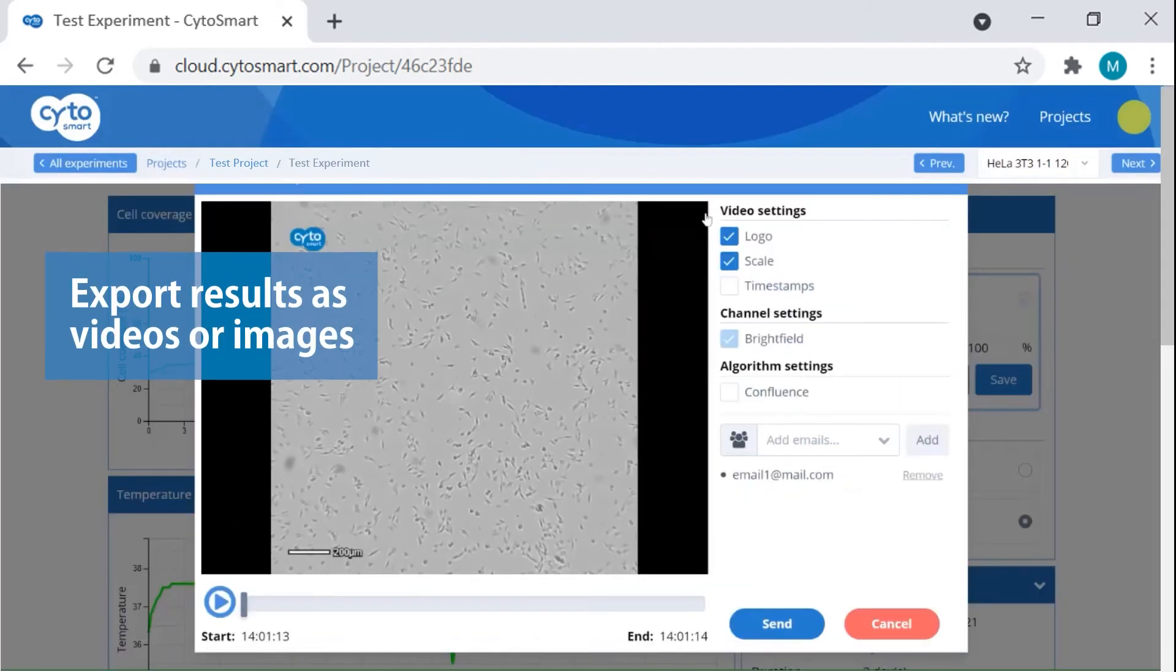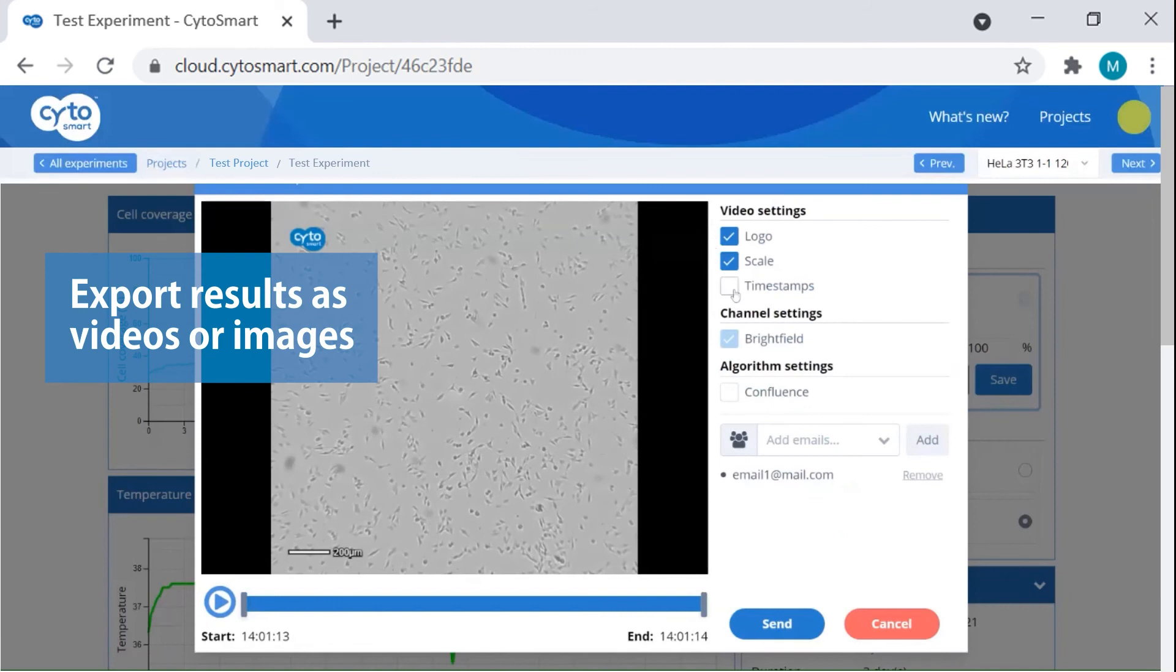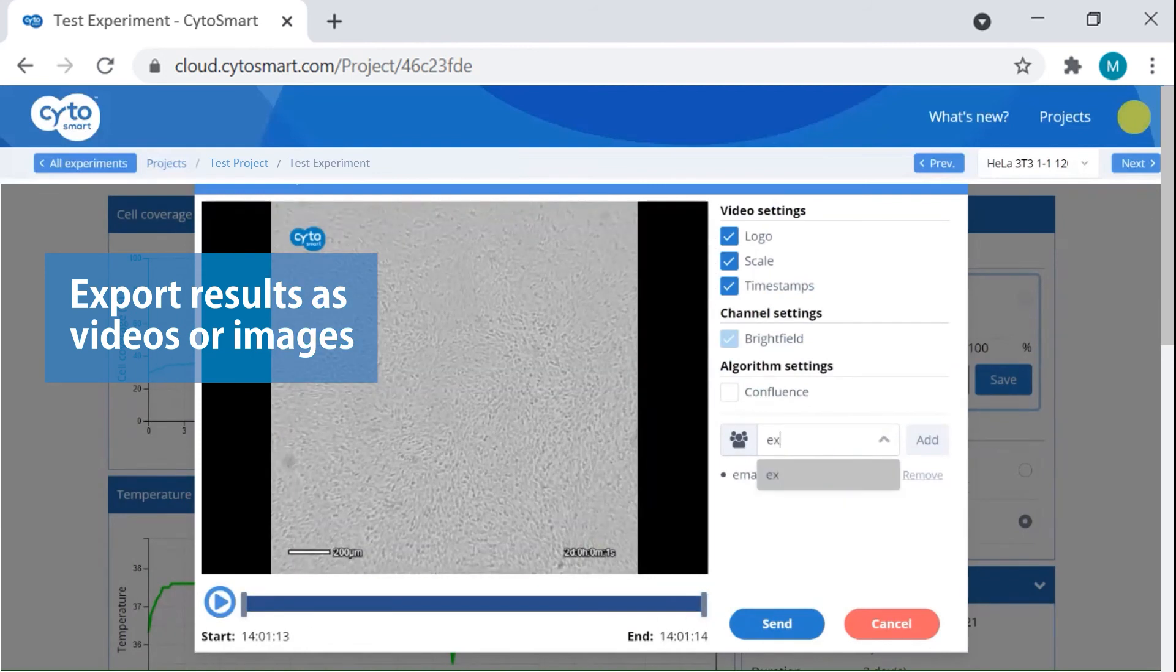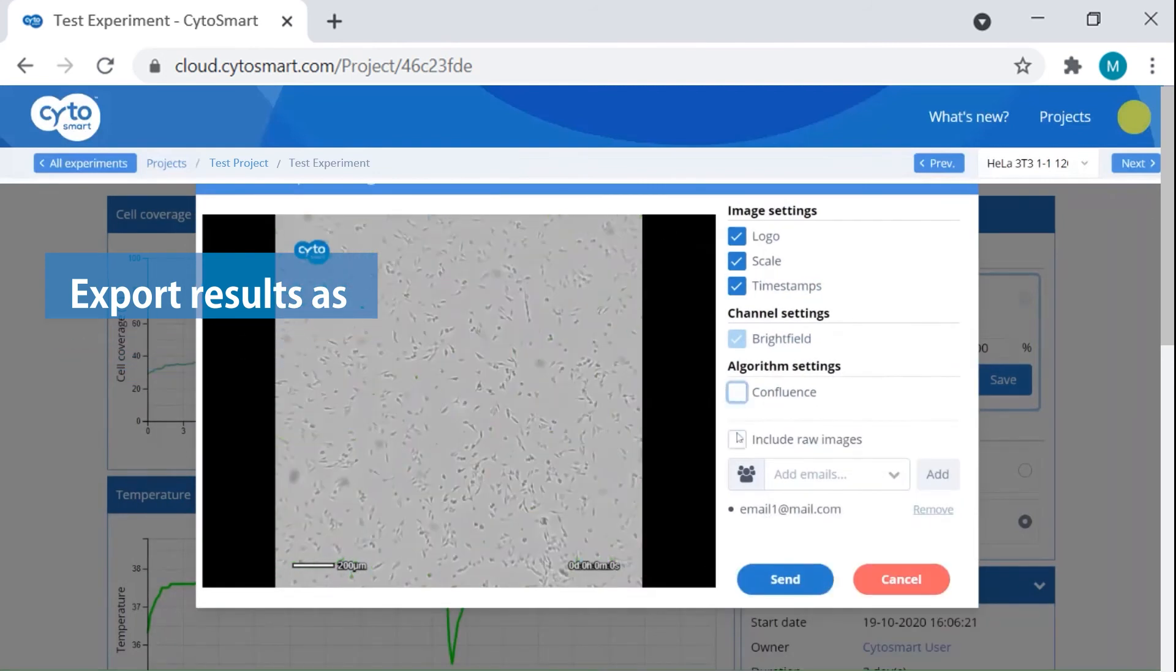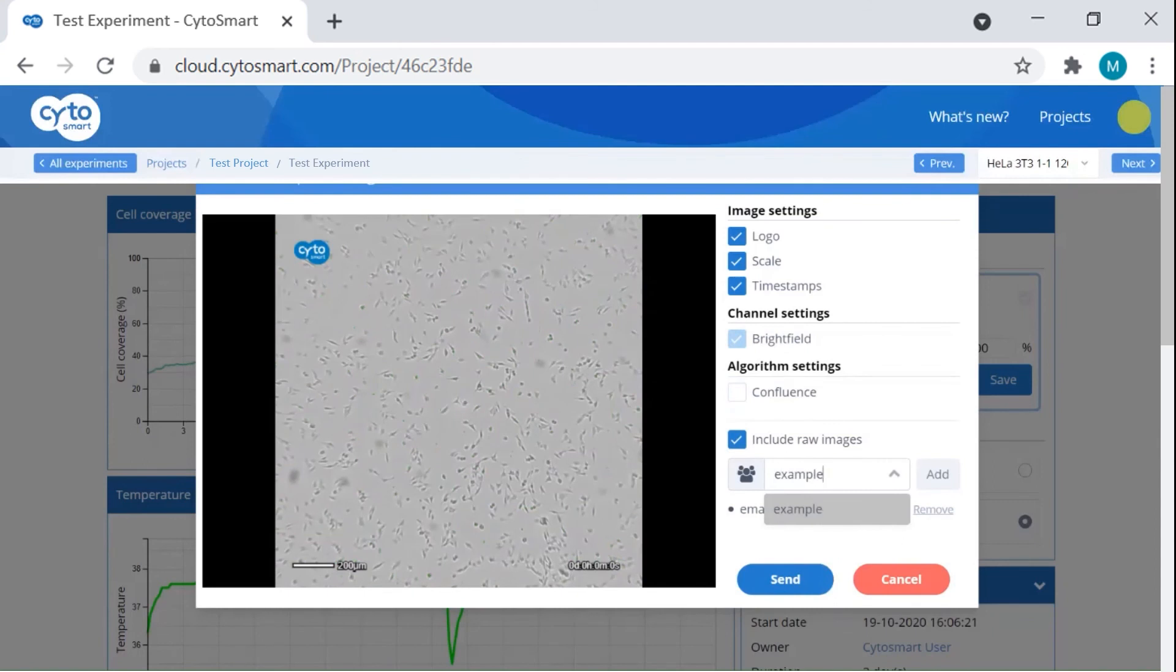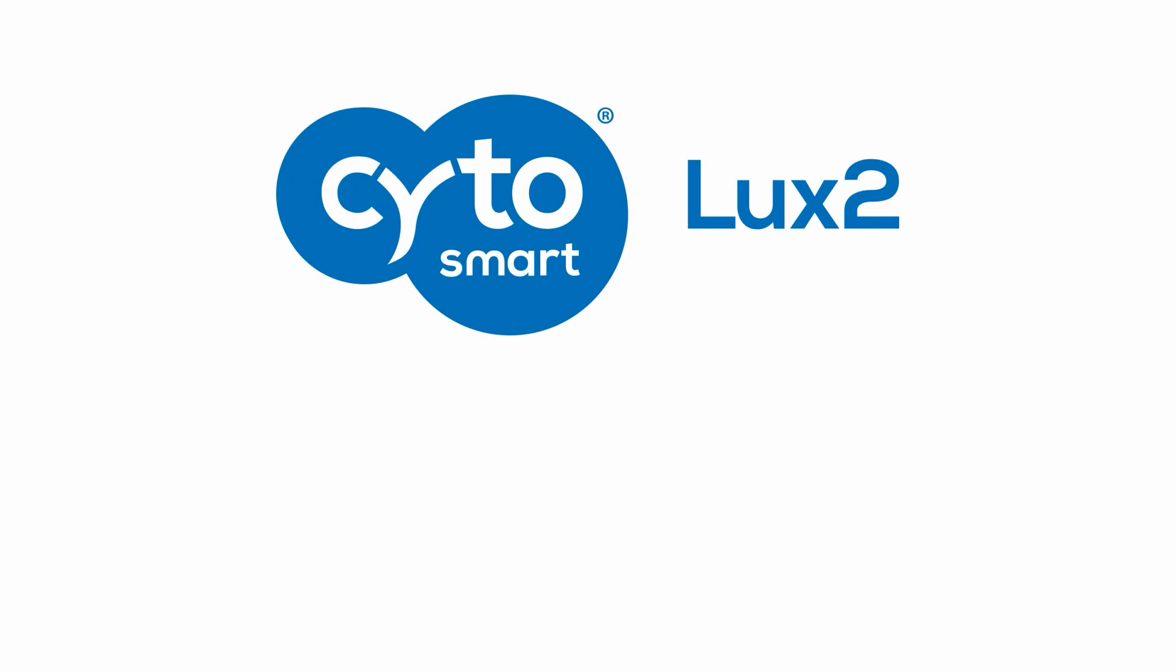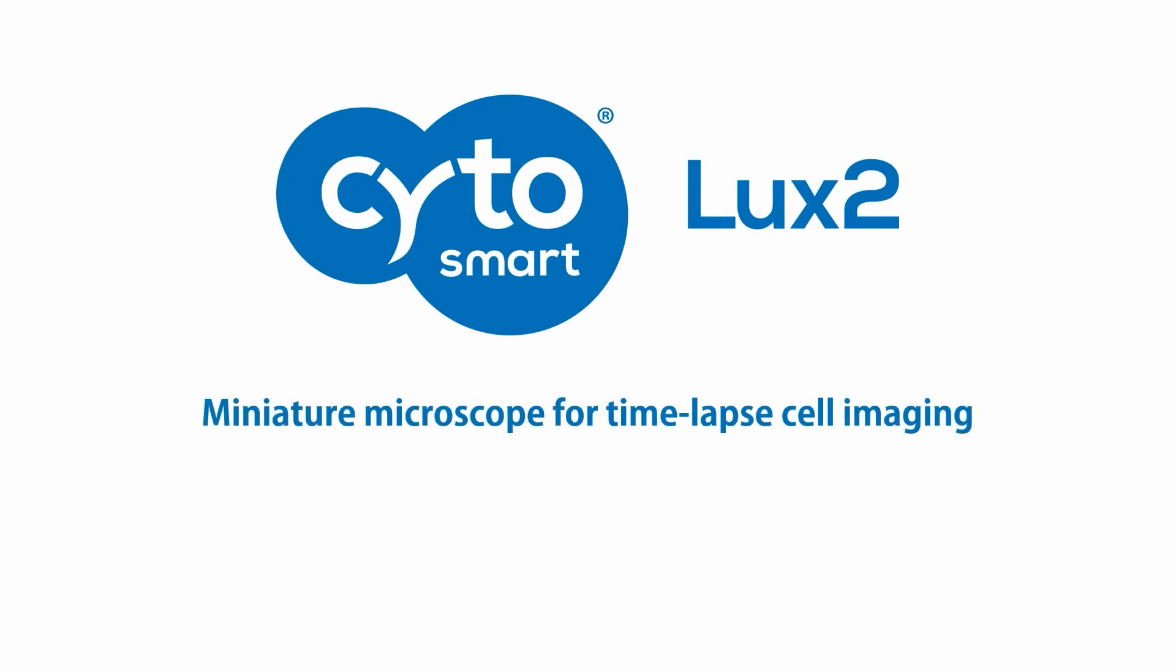When you're satisfied with your results, you can export them as videos or images. Easily share great results with your colleagues. Enjoy your experiments with the Cytosmart Lux2.